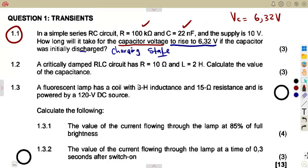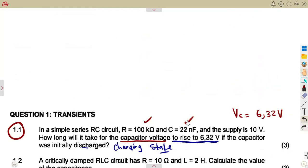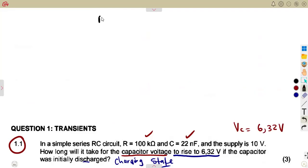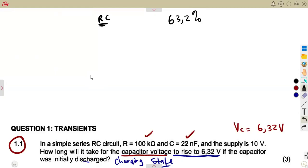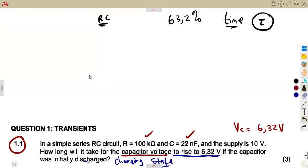If you consider the definition of tau, the time constant of an RC circuit, that is the time taken for the circuit to reach steady-state conditions after a disturbance. During that period of rise, the voltages and currents will be at 63.2% of the original supply value. The time taken to reach that percentage is referred to as the time constant.